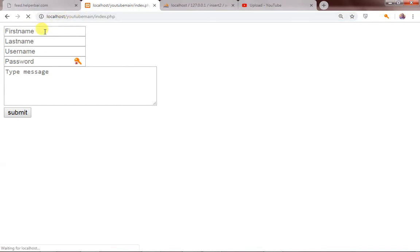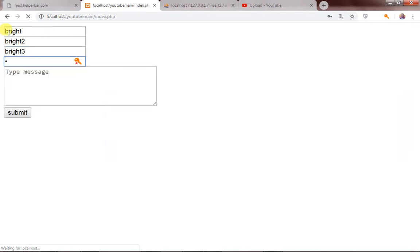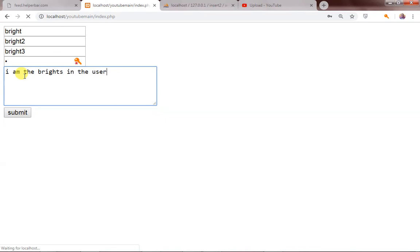Let's go back to the browser and test this. I'll type: first name 'bright', last name 'bright 2', username 'bright 3', password '1', and message 'I am the bright in the user's...'